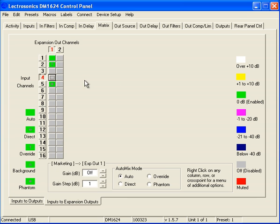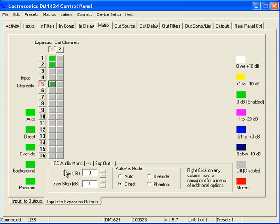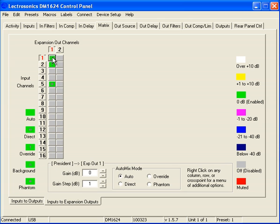Now what we're passing is just the CEO, the president, and the CD audio. You'll notice that we have the same information as we do in the Matrix. We're passing all of that to the telephone hybrid.